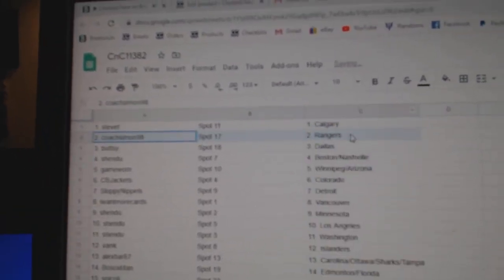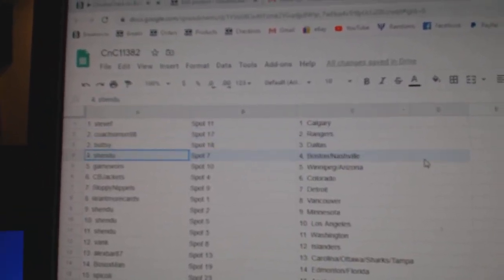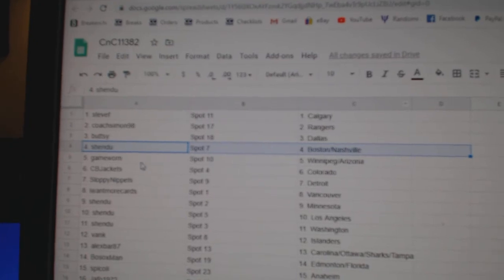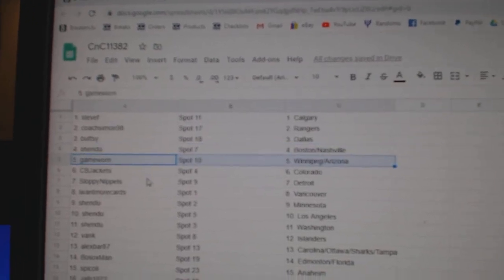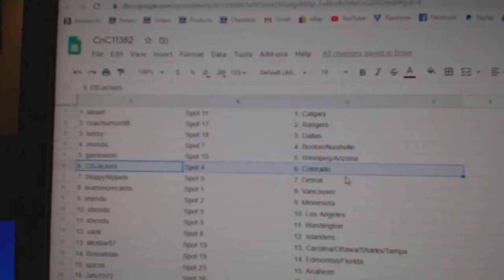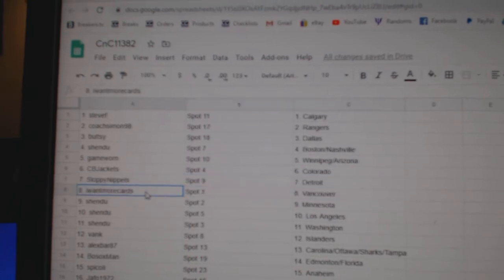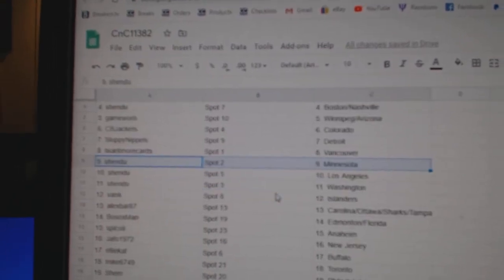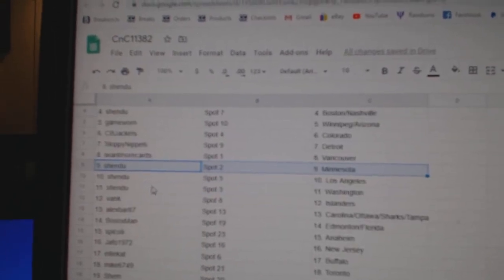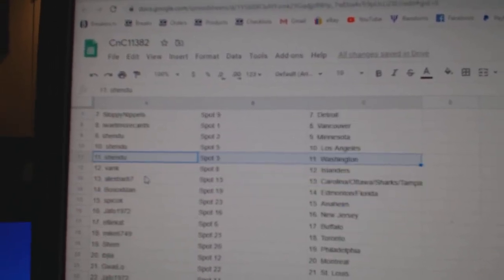Steve F's got Calgary. Coach has Rangers. Butsy's got Dallas. Shendu's got Boston, Nashville. Game Warren's got Winnipeg, Arizona. CBJ, Colorado. Sloppy, Detroit. Iwantmore Vancouver. Shendu's got Minnesota, LA, and Washington.